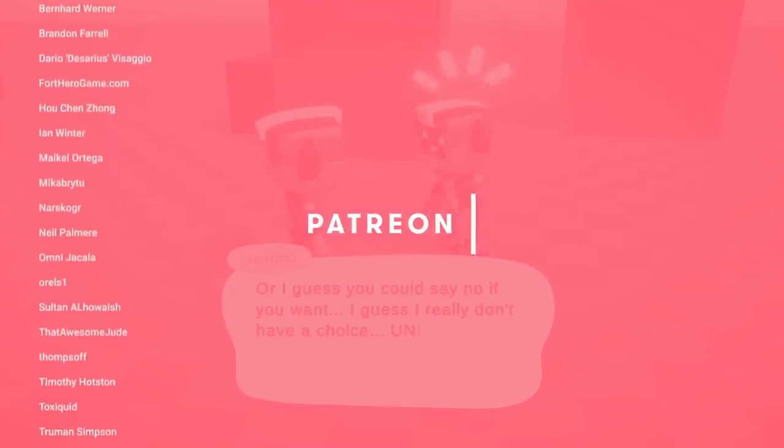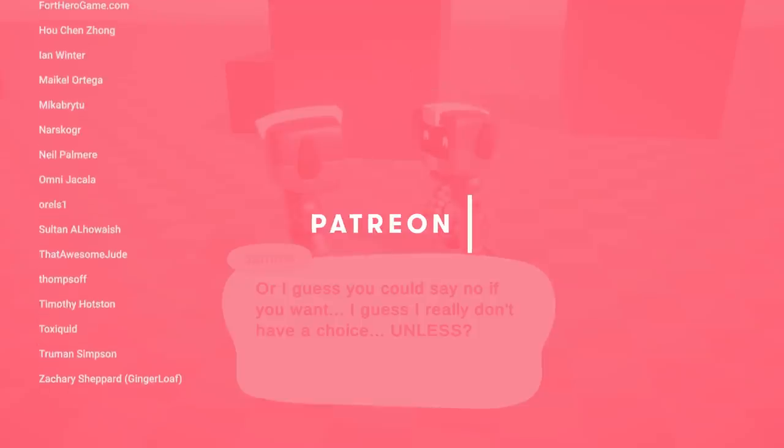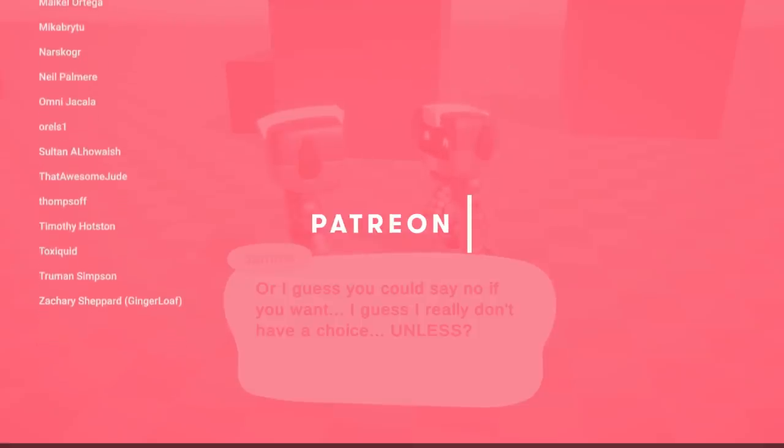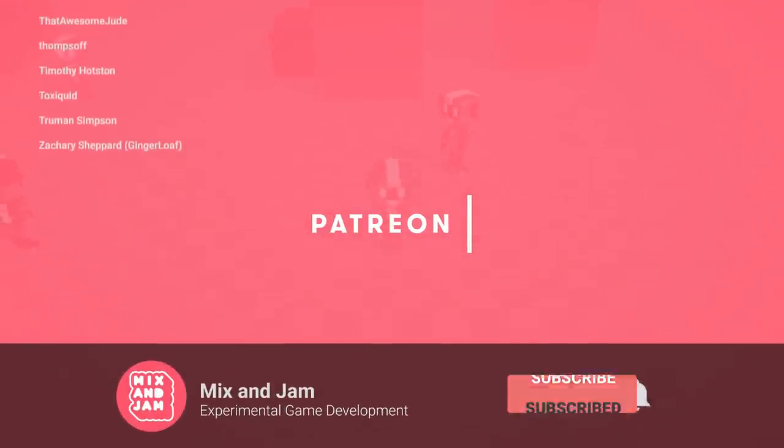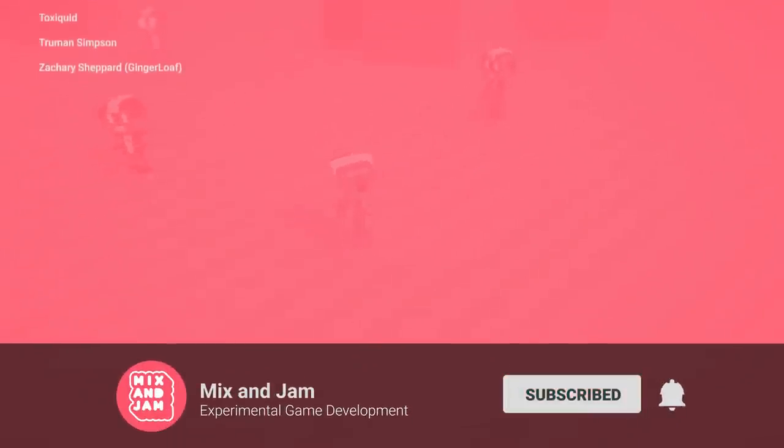If you want to see more videos like this, please consider subscribing and sharing this video with friends. Thank you so much for watching, and I'll see you in the next one.